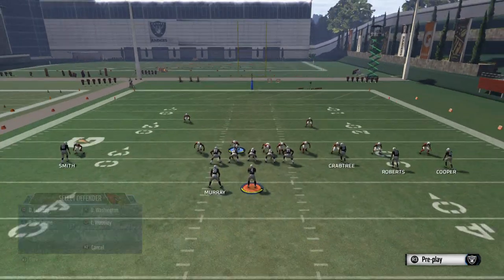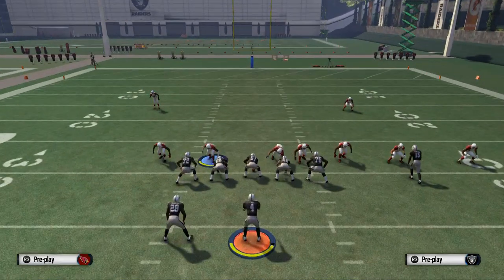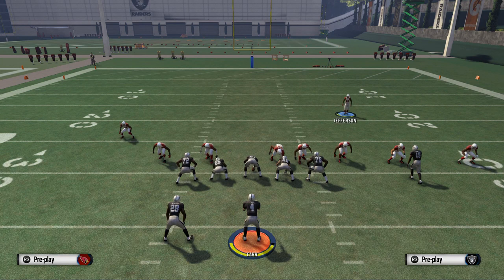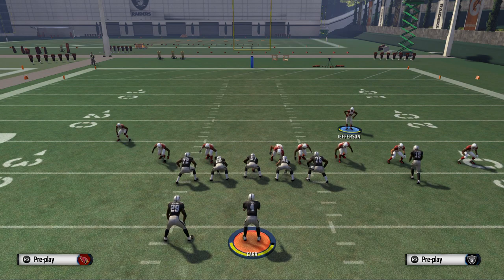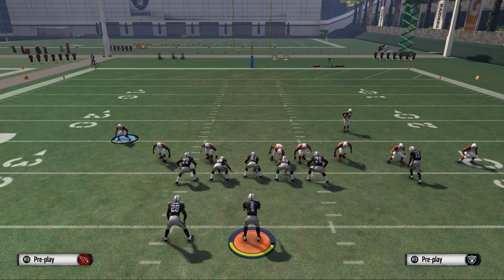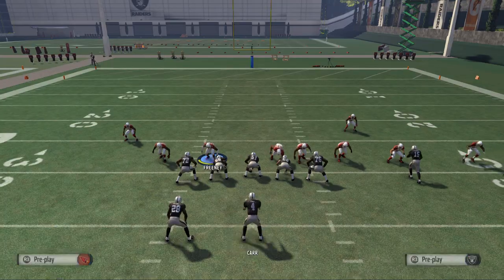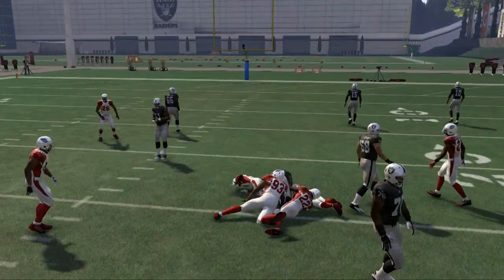The setup will be in the description so you guys can check that out. I like to bring both safeties down into the box a little bit to negate them from wanting to run the inside zone. The popular thing they'll do is check down to the inside zone. I like to user Dwight Freeney here, and if they go inside zone you see it is an option because you're in dime formation.